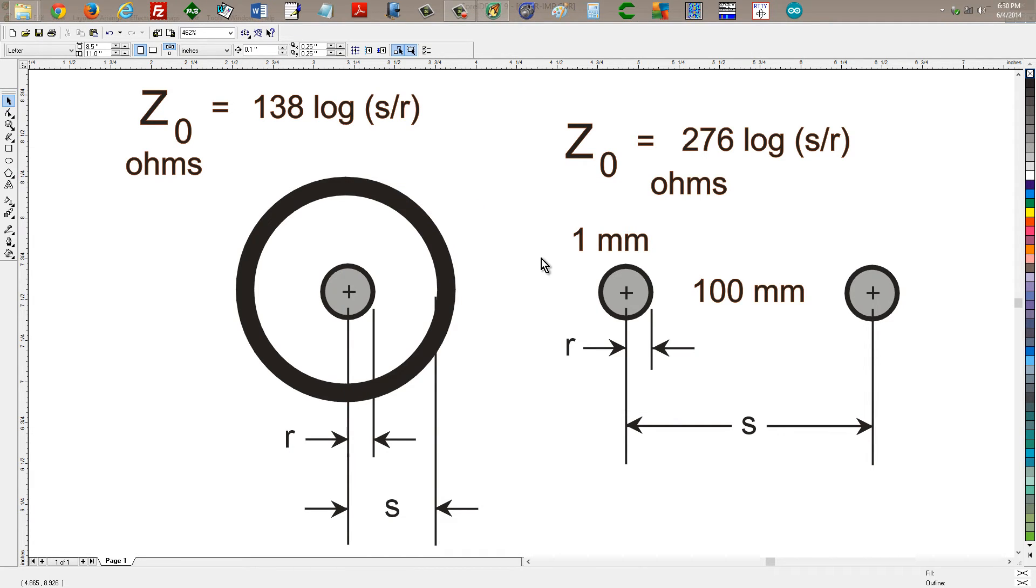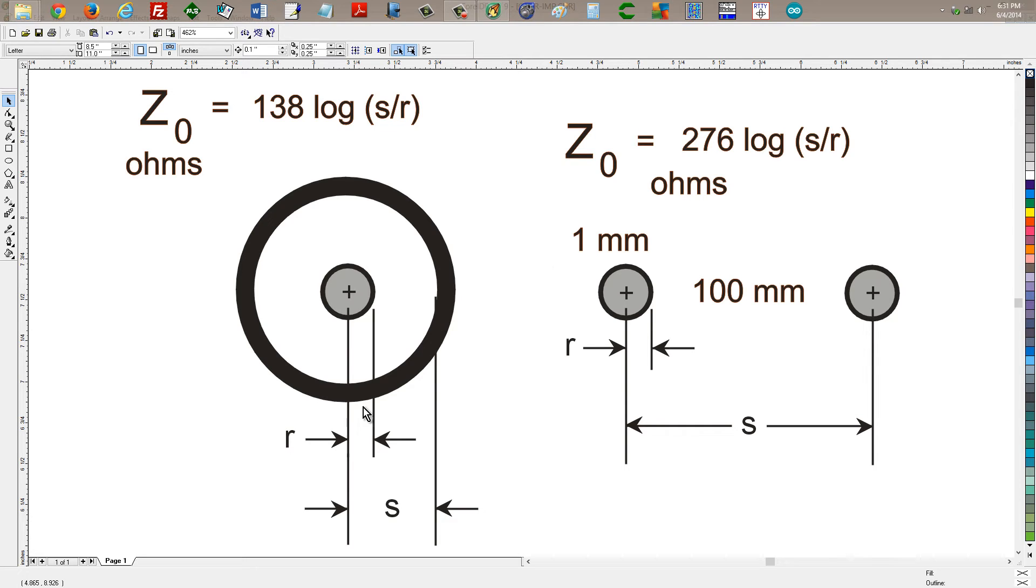Now you put spacers in between there, say spaced at 30 centimeter intervals or about a foot apart. You'd probably lower that to around 500 ohms. That is a typical impedance there.